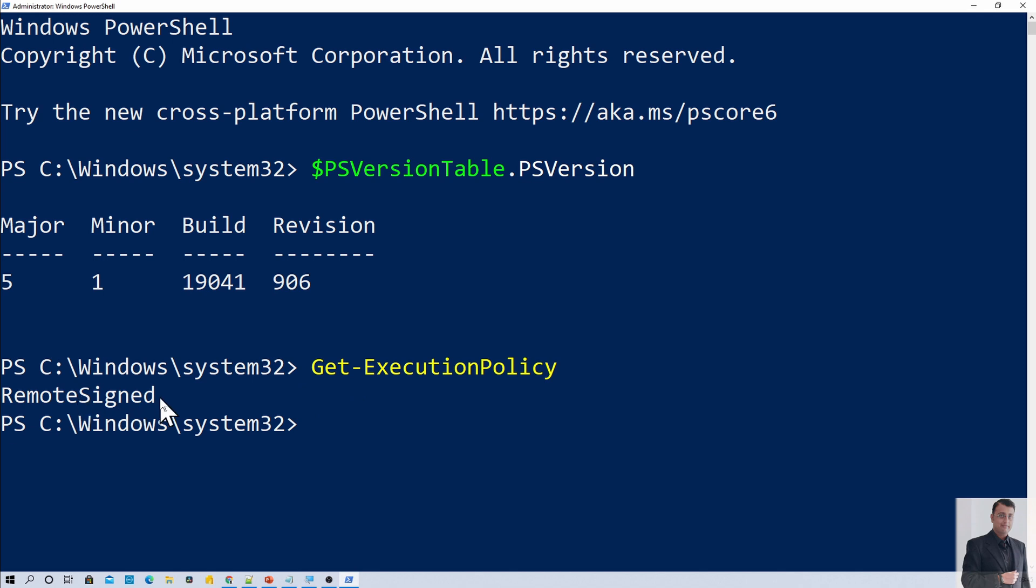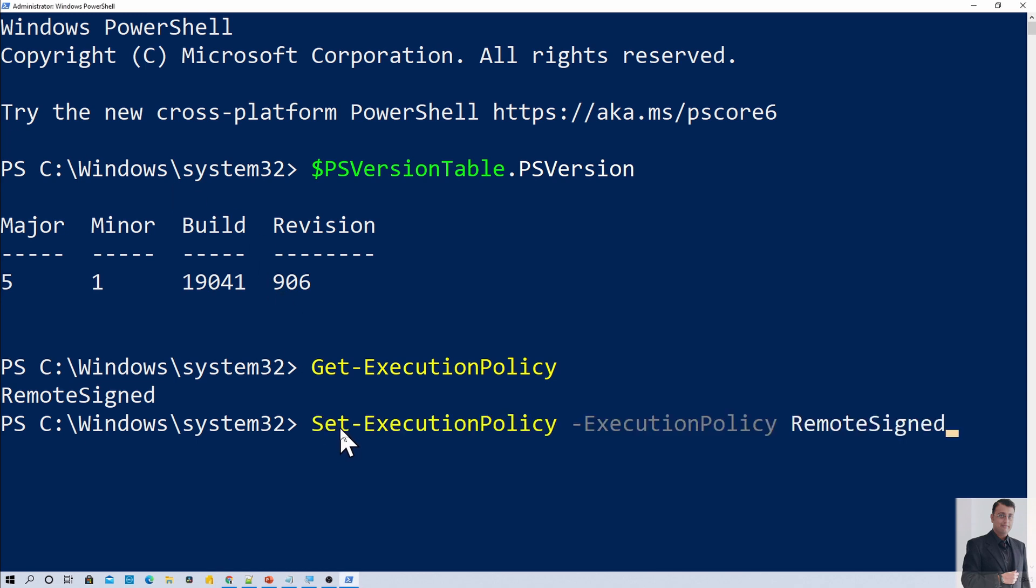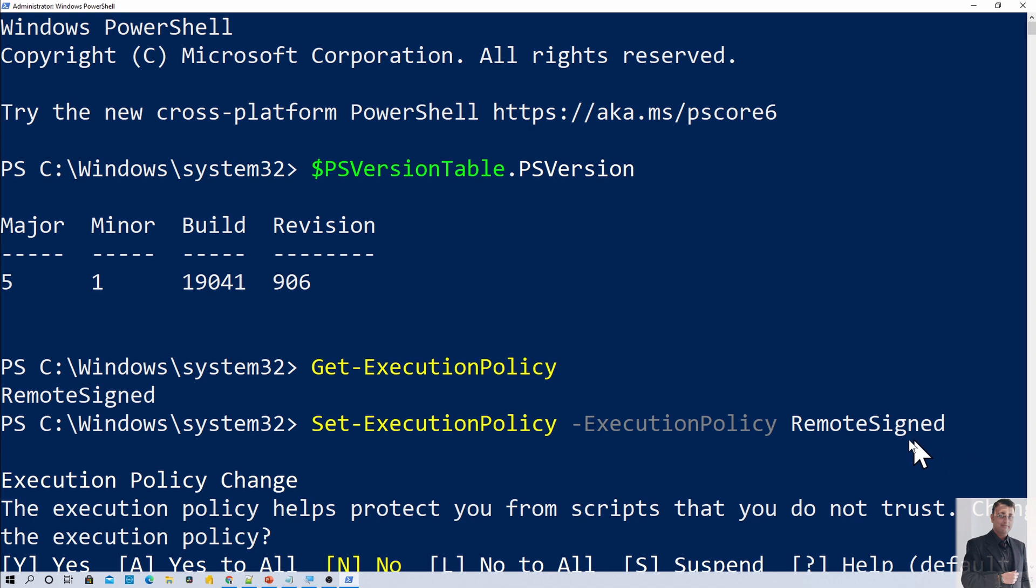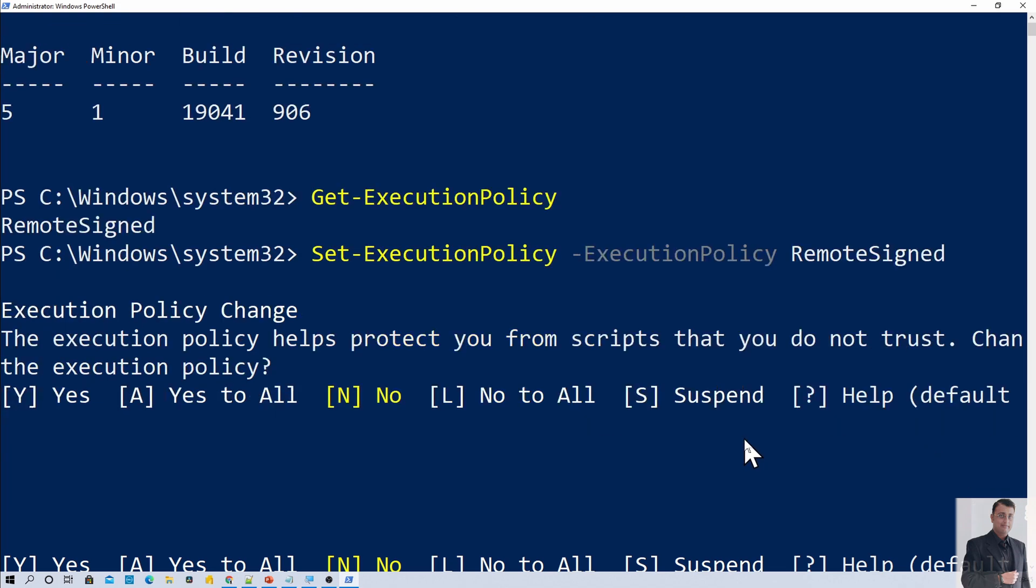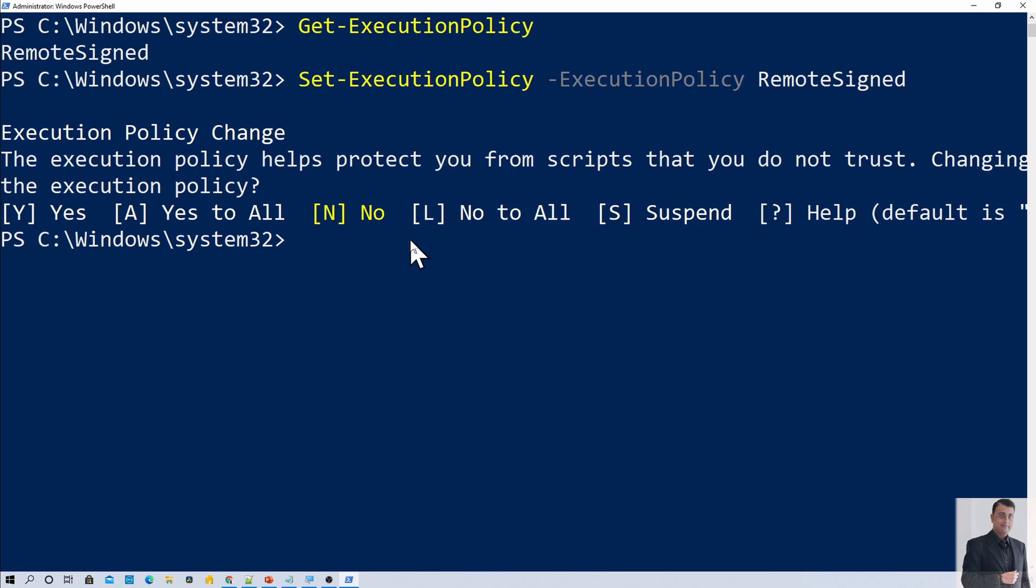Now make sure if you are not getting the RemoteSigned value over here, you need to run this command that I am printing at this moment. So let's say for an example, if you are getting your execution policy as Restricted, then you need to type this command as Set-ExecutionPolicy, ExecutionPolicy as RemoteSigned. Now it is asking to change this policy for all. So just print A over here. So make sure that your execution policy is set as RemoteSigned. If it is Restricted, it will give you some error while you try to connect your Windows PowerShell with PowerApps.